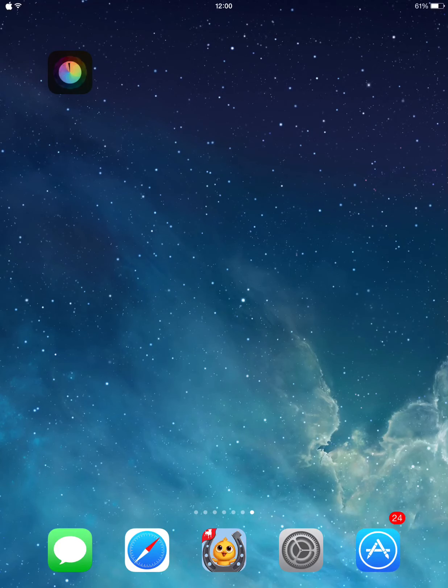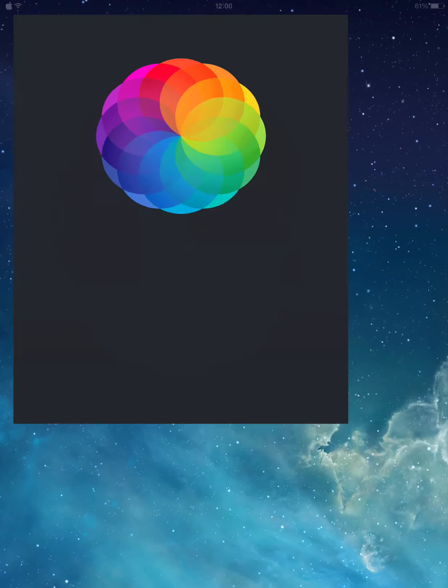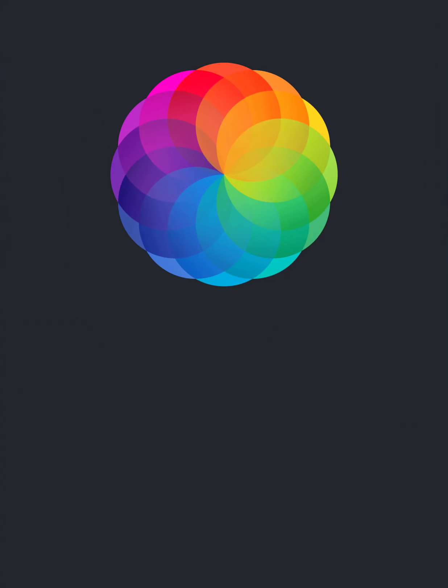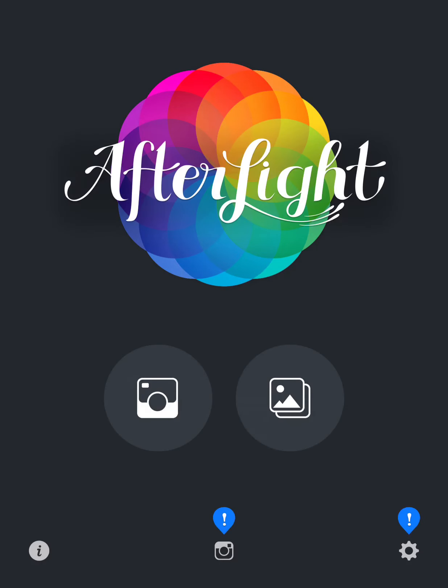Afterlight has finished downloading. As you can see, guys, it's working perfectly. If you like these apps you can really try them out — you can start editing your photos right away if you want to.